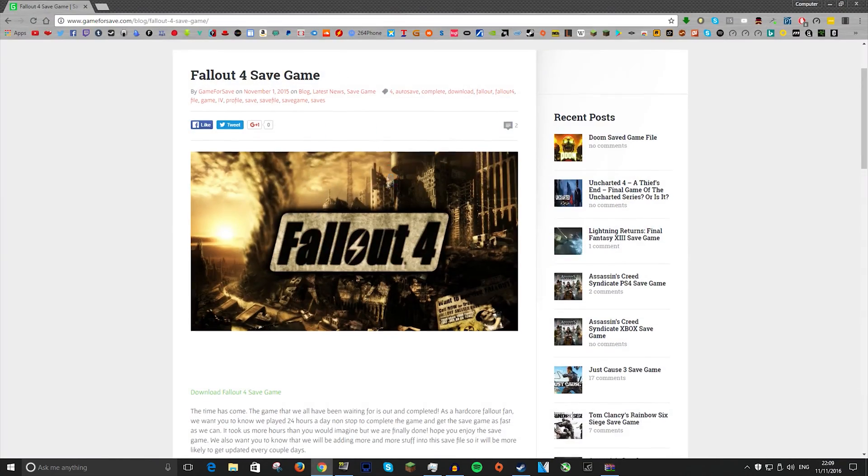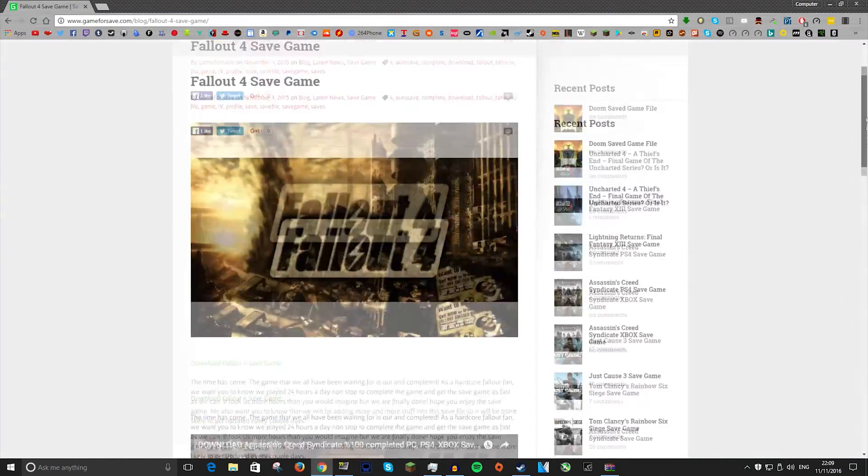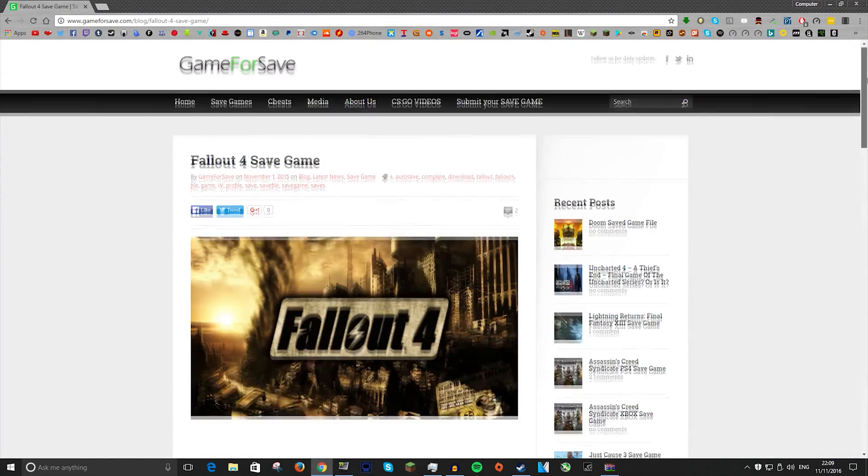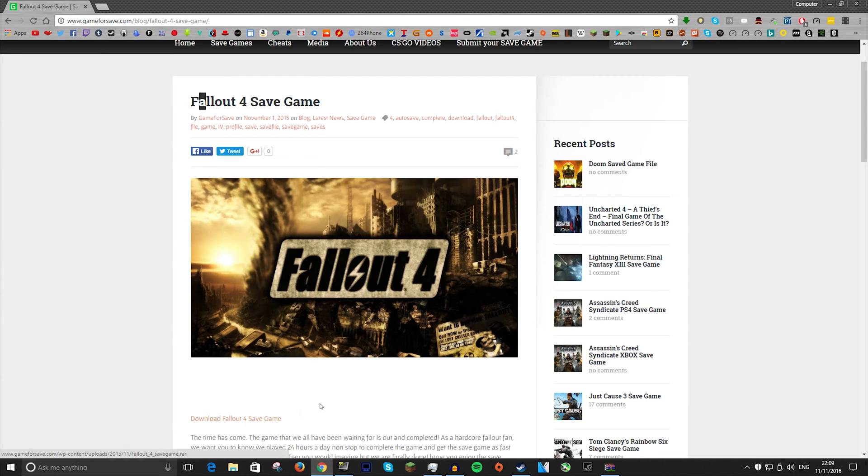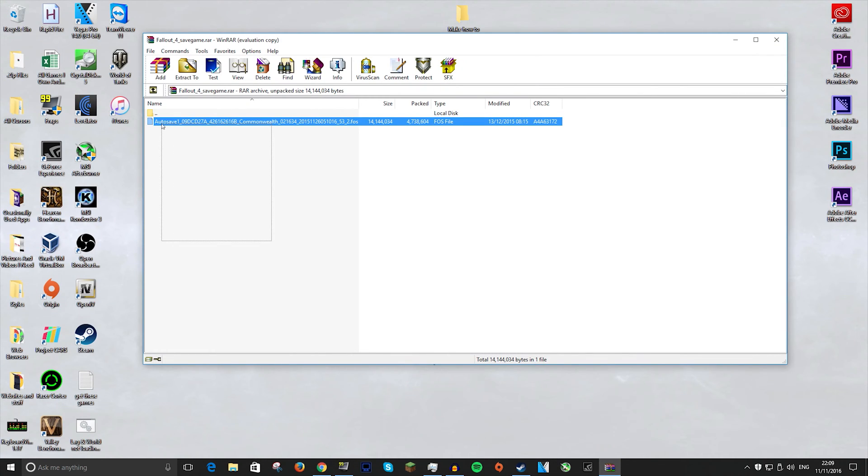So I will leave a link to this in the description which is a Fallout 4 save game download. What I want to do is click this little download button and it will start downloading your zip file.